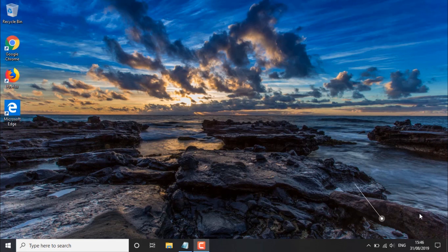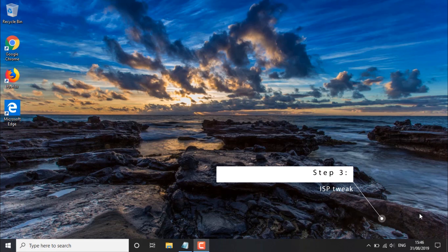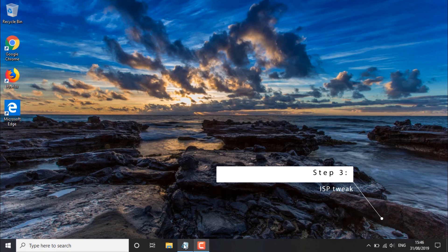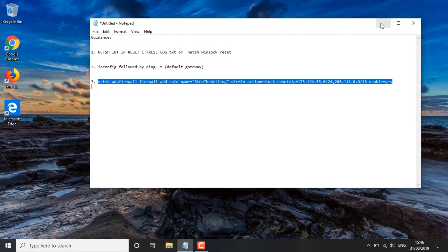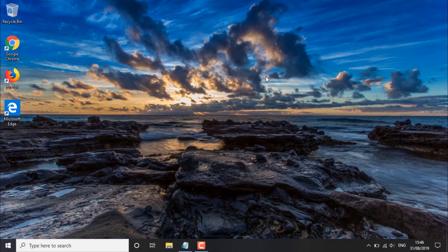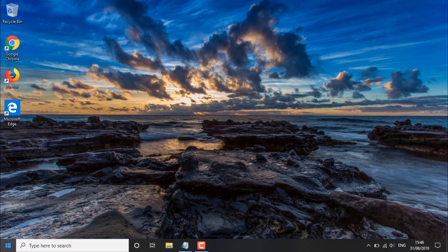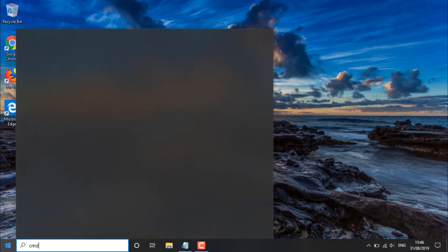The third and final step of this video involves ensuring that the ISP doesn't throttle our connection. To do this we simply want to copy the final command in the description of this video, and once we've copied the command we simply want to access the CMD again.